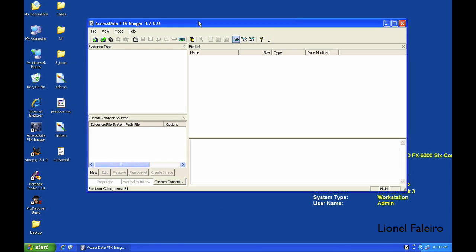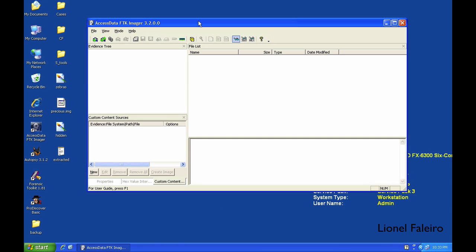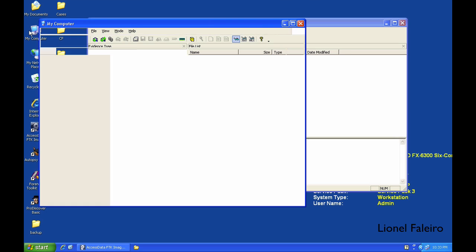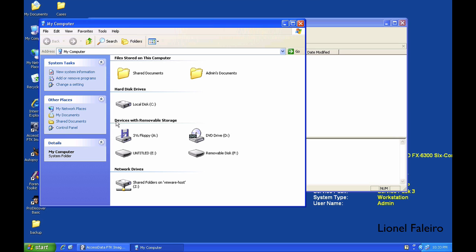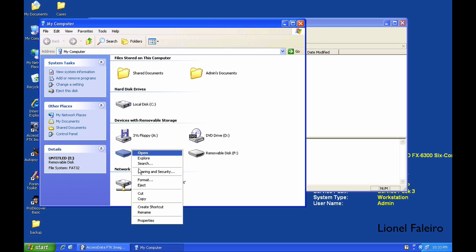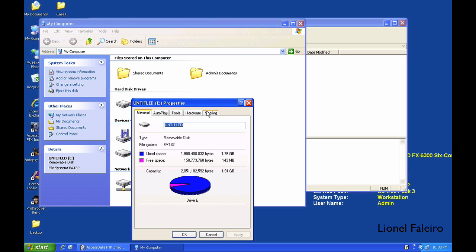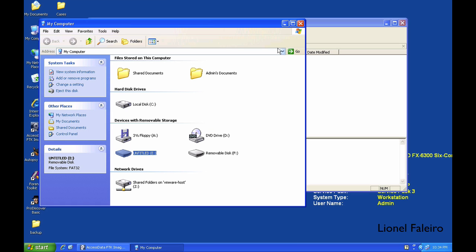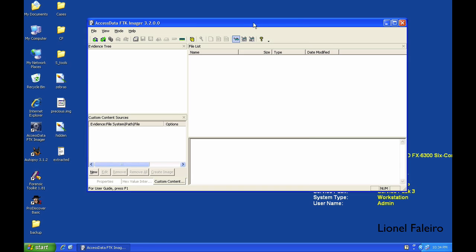For this part of the practical, we will be taking an image of a device. I have a pen drive connected to my machine, around 2GB in size. The aim of this practical is to make a forensic image using the Access Data FTK Imager.